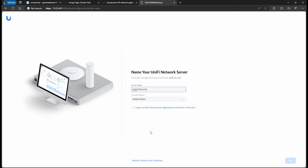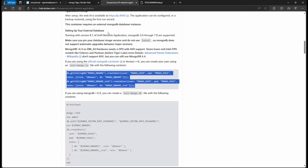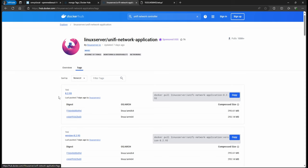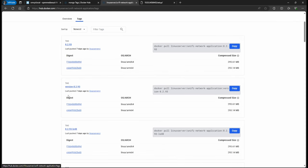Now we have the controller running with MongoDB version 7.0.11 and using the latest tag for the controller. The latest controller version here is 8.2.93.